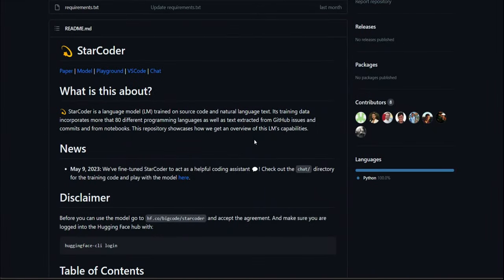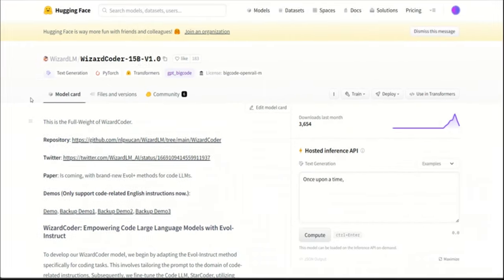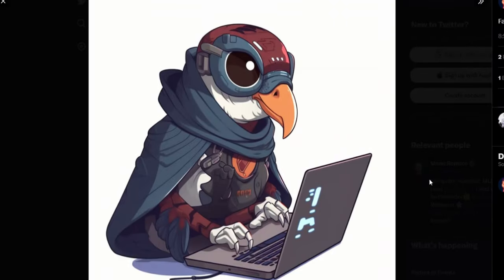One of the earlier and major one was StarCoder, which is an LLM that is specifically trained on source code and natural language text. More recently, the WizardLM team released WizardCoder, which is a 15 billion parameter model that is trained on programming codes. A couple of days ago, yet another programming focused model was released and this one is called Falcoder.